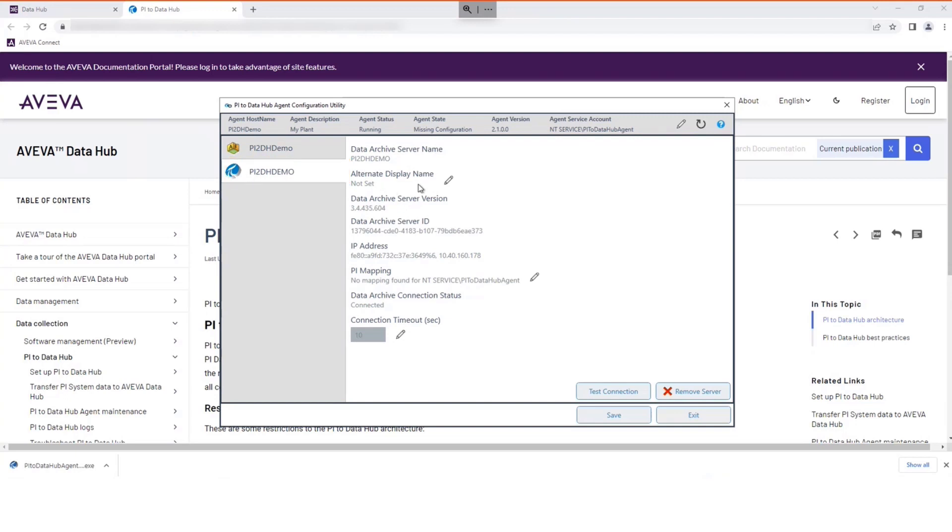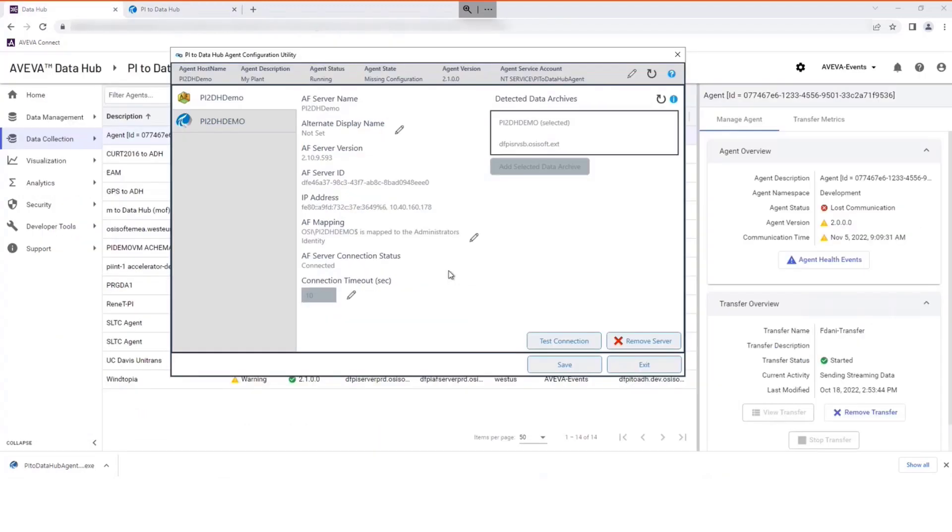If you wish to set an alternative display name for use in the cloud for security reasons, this function allows you to create it. If this is required, add the alternative name now before you start your transfer.